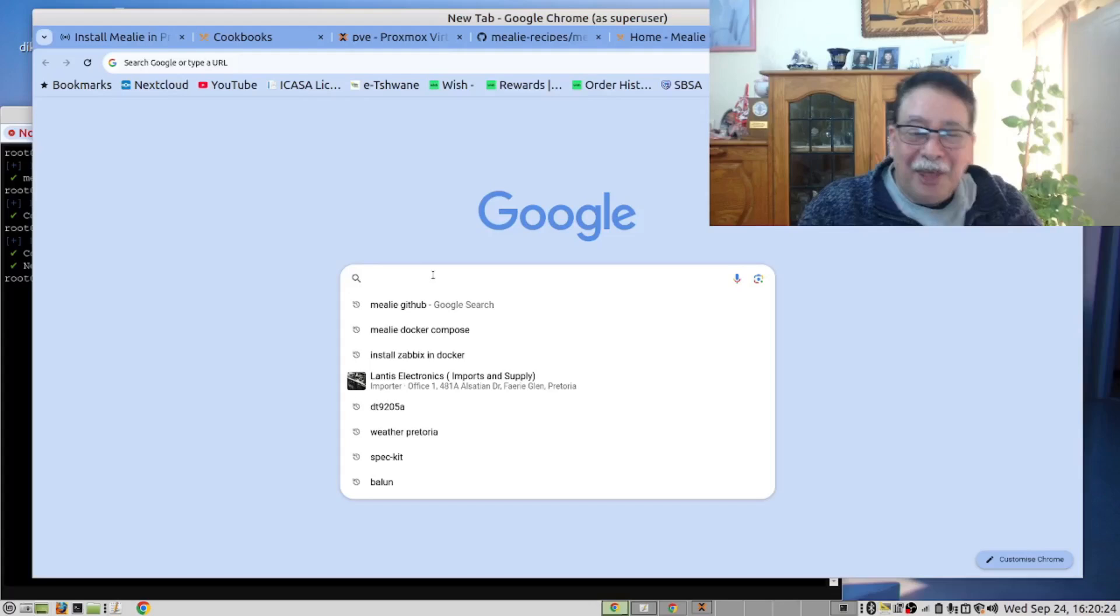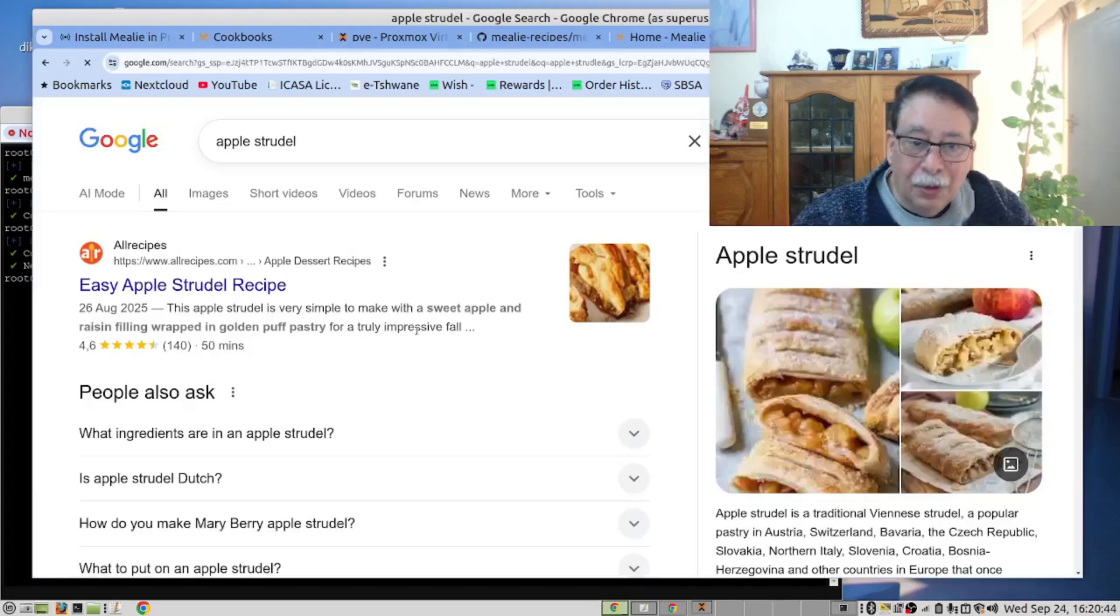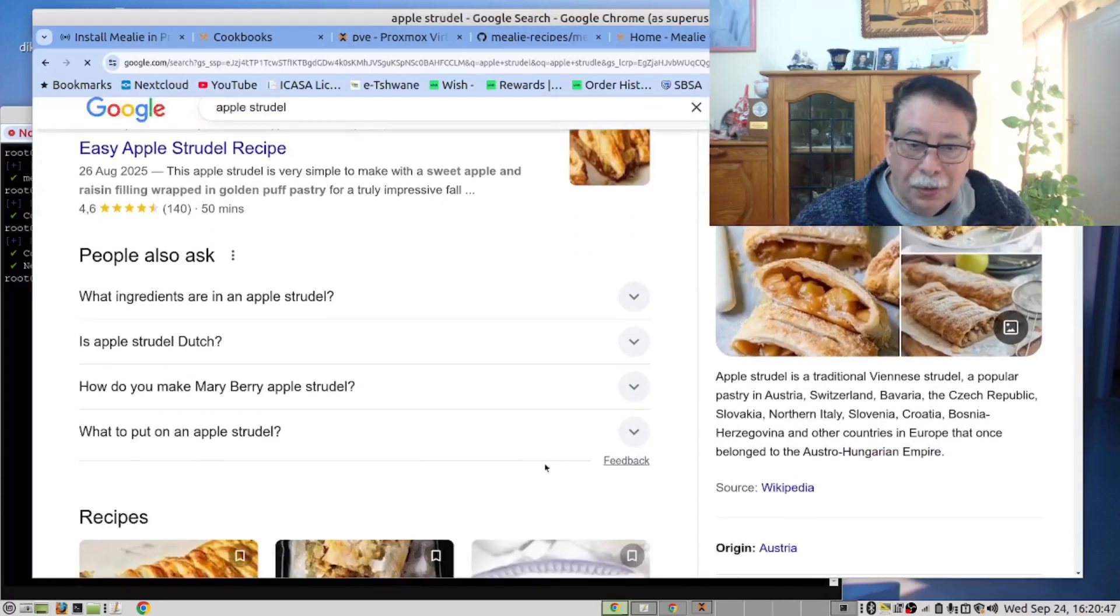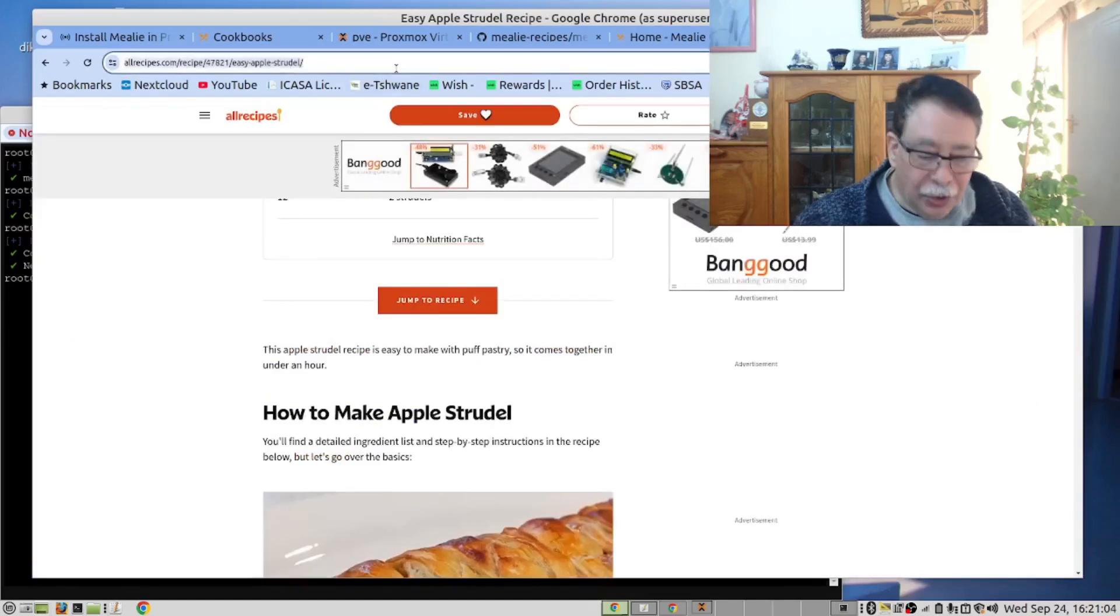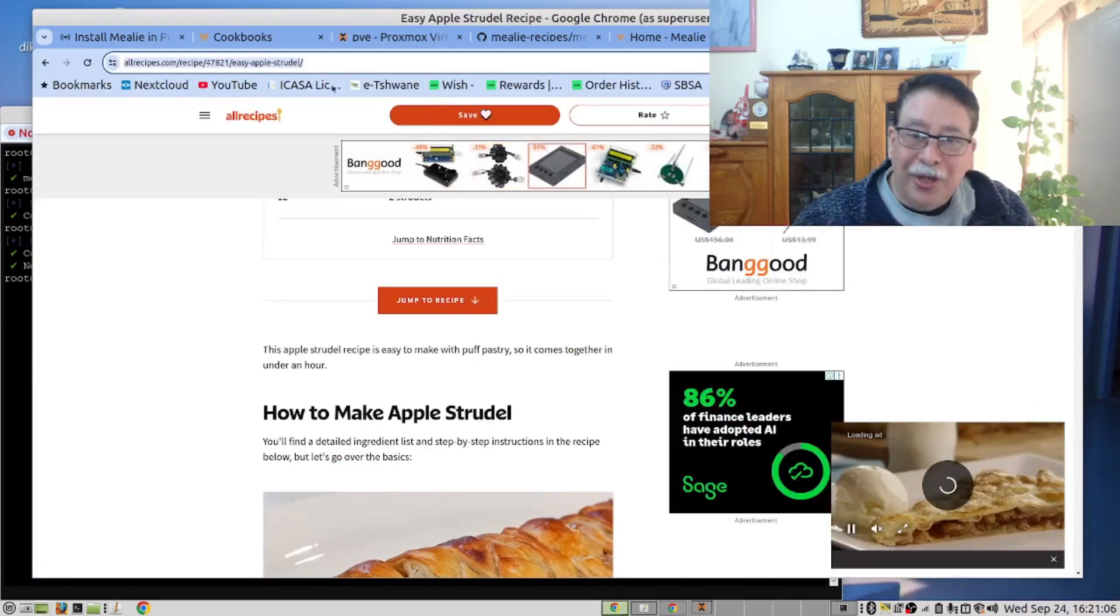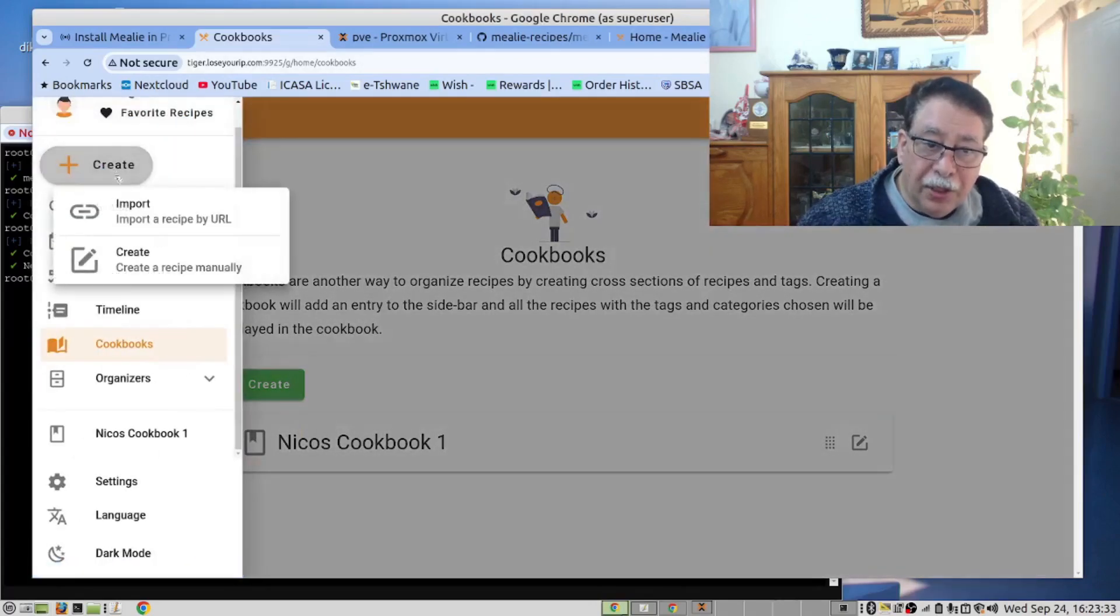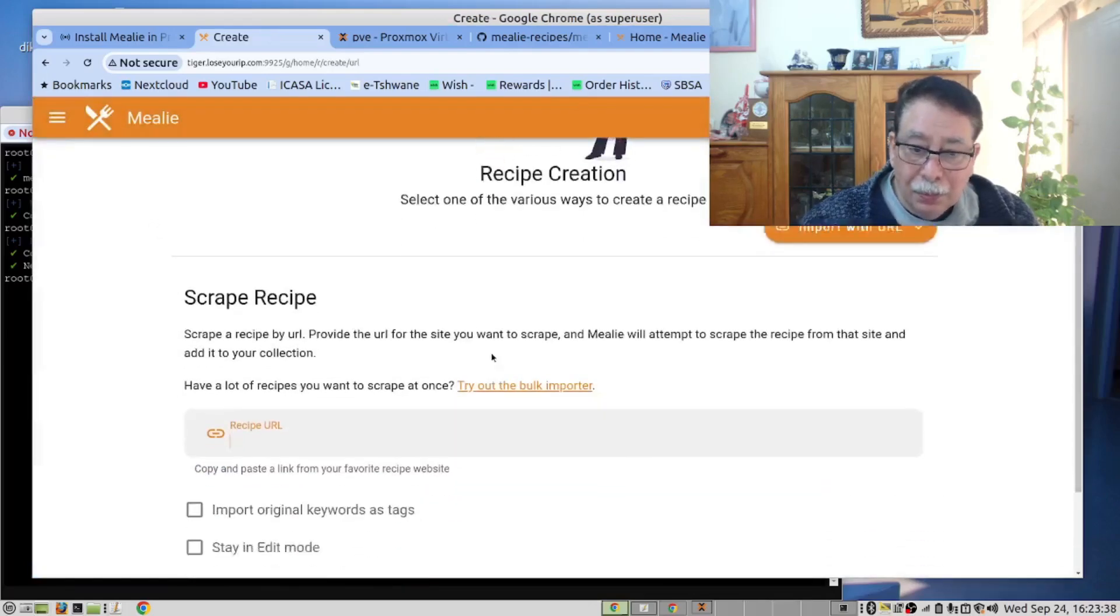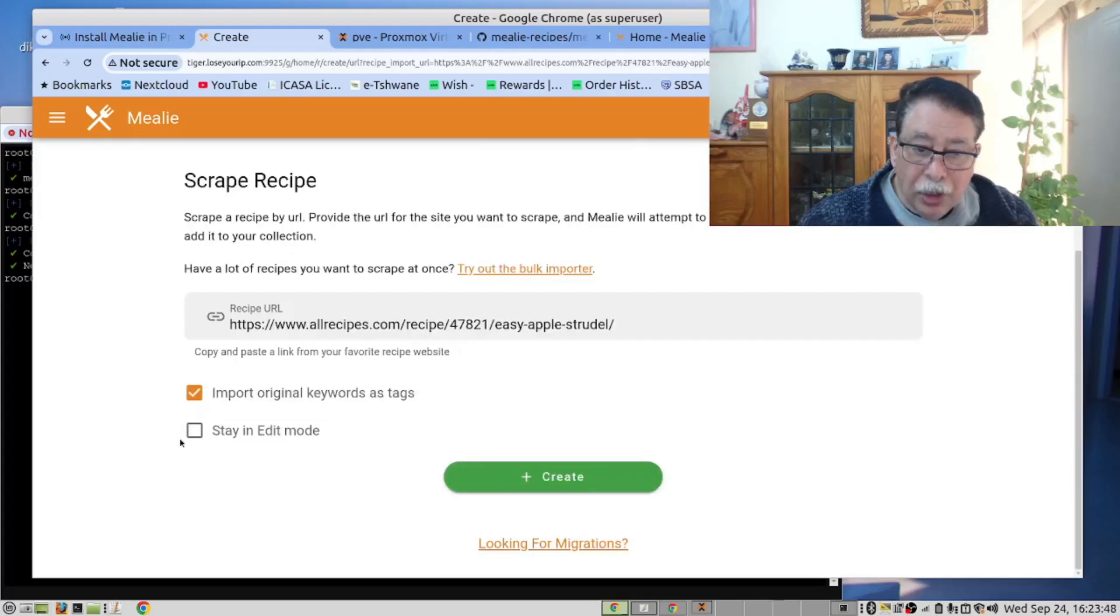I'm going to search for apple strudel. Copy the url. Click create. Import a recipe by url. And I want to stay in edit mode.